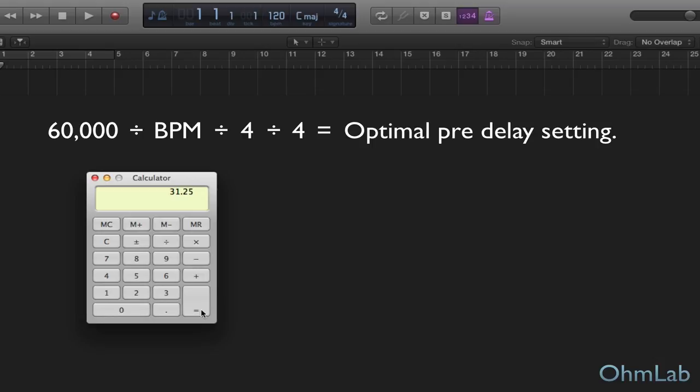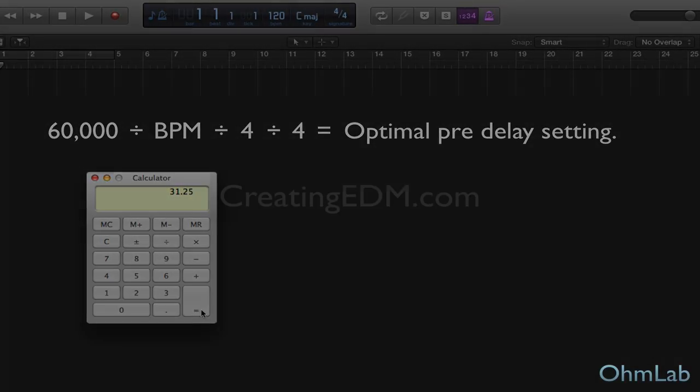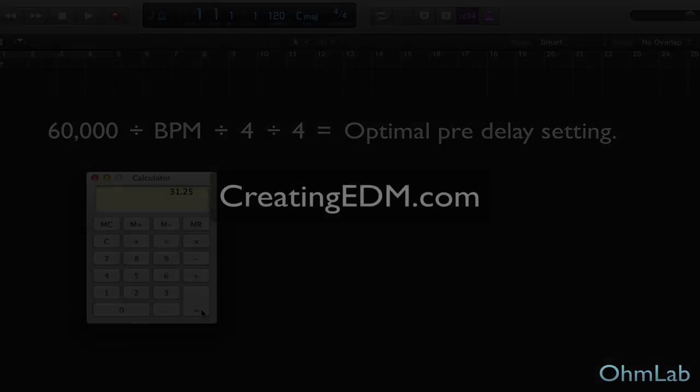So there you go. Hope it helps. Hope this made sense. Hope it makes a difference. And it's definitely something you can apply to the very next sound you make or the very next project that you bounce. So make sure you do it. Hope it helps. Thanks for tuning in and we will see you again soon. Cheers.